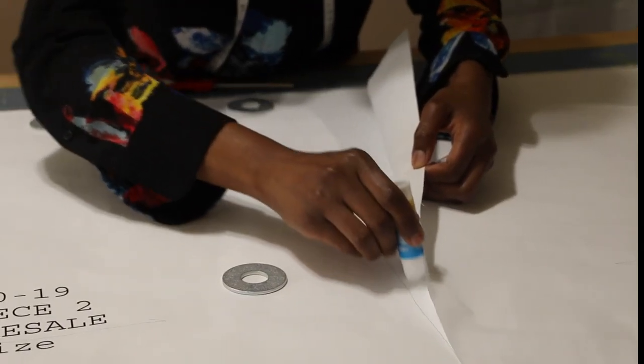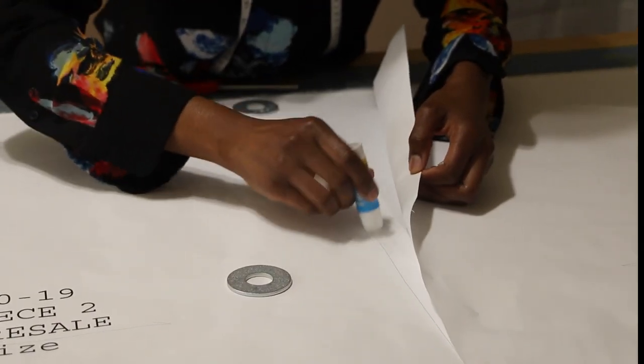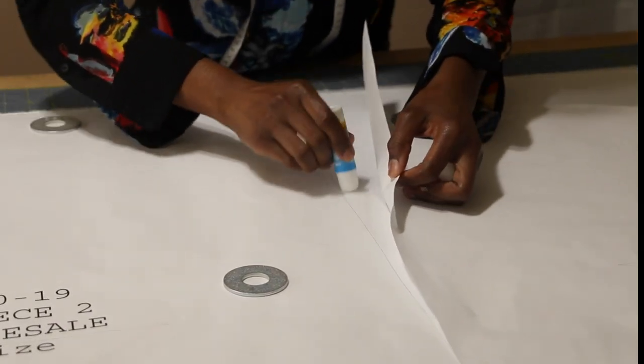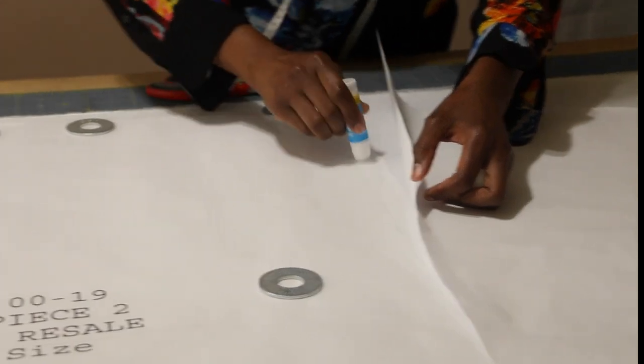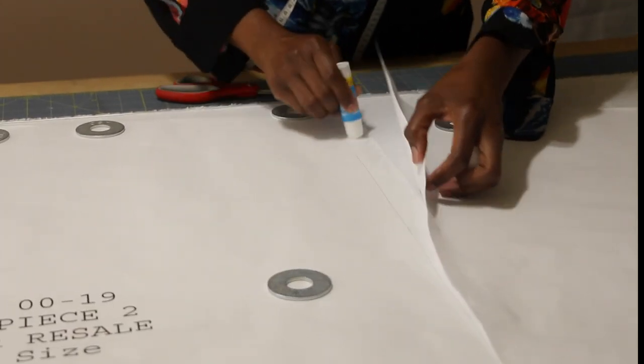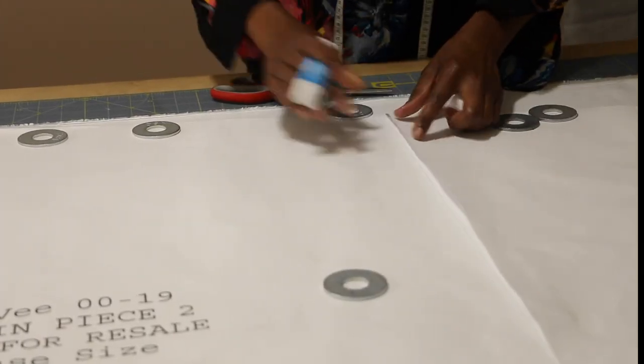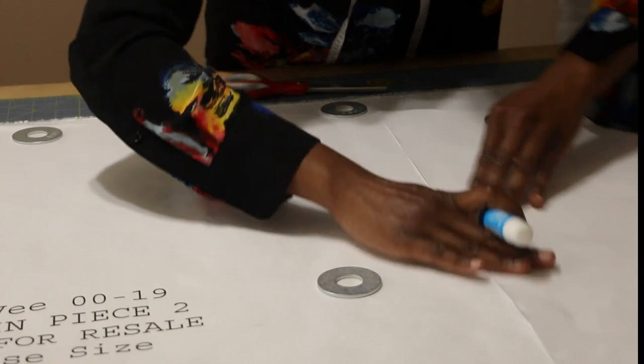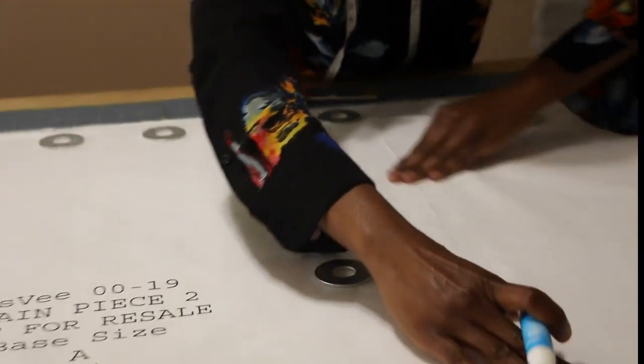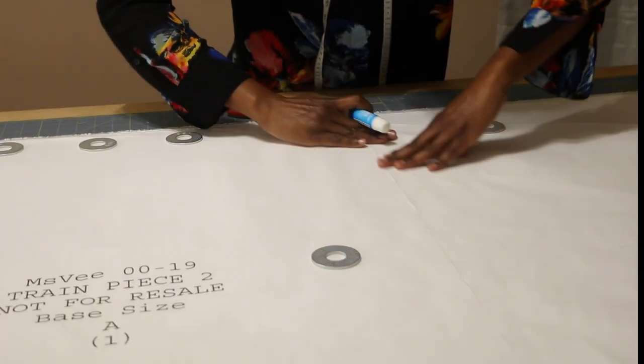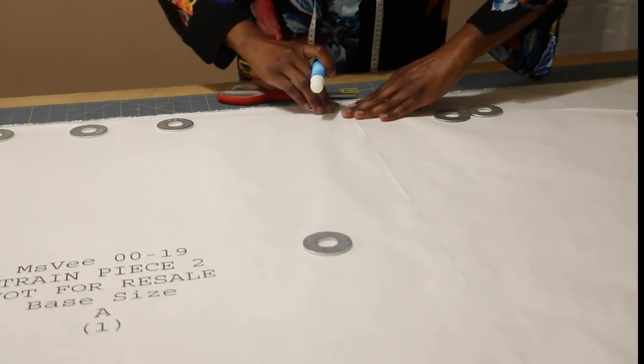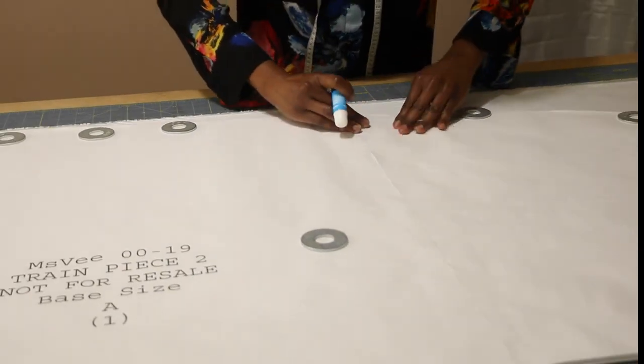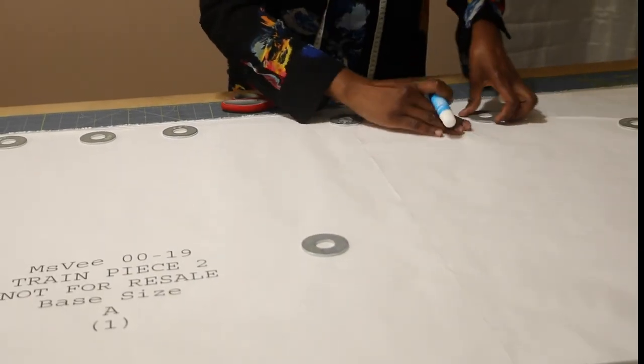You can use tape or glue or even pins. This is just to keep the pattern pieces intact so they won't shift when you're cutting out the fabric.